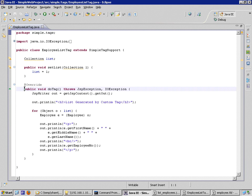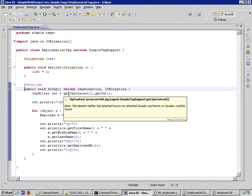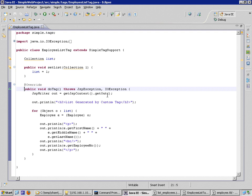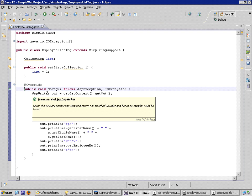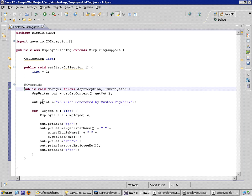I've implemented the doTag method. I'm working with the JSP context object to get a print writer. I'm sorry, not a print writer. Remember, we're working with JSPs. We're actually going to get a JSP writer.